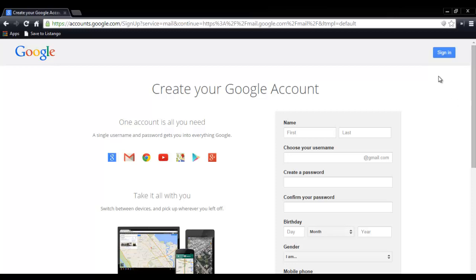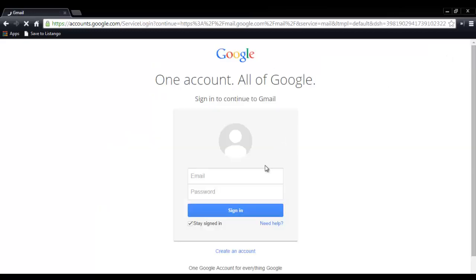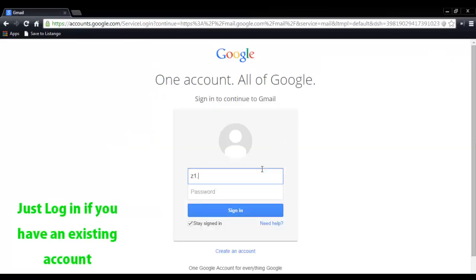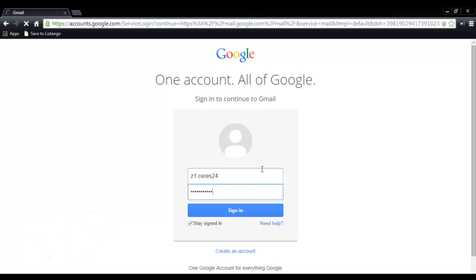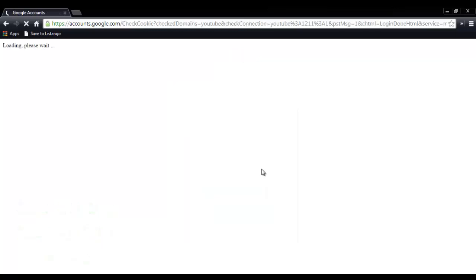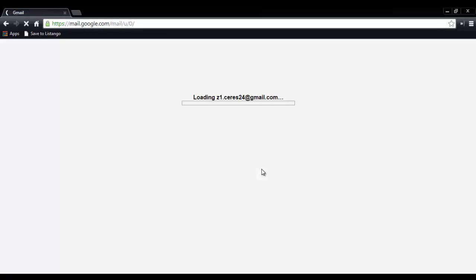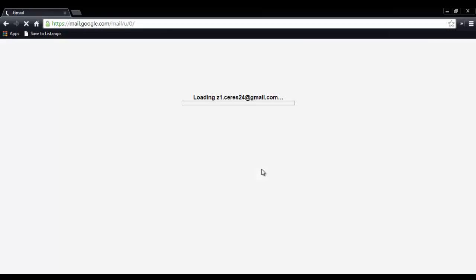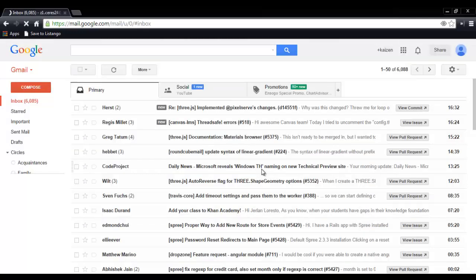For those who have an account already, then we'll just sign in. I'll use my fake account just for testing purposes. So we'll just login. Then those who created a Gmail account for the first time will see this, same as with those with existing accounts. Except, of course, except for the inbox.